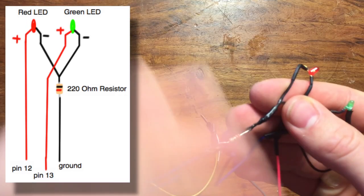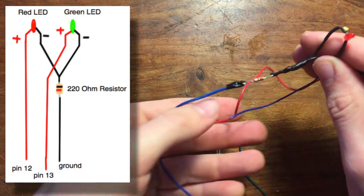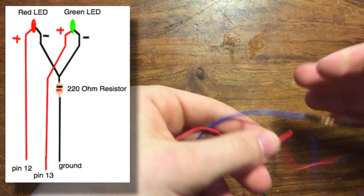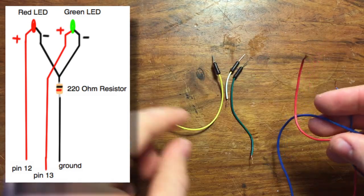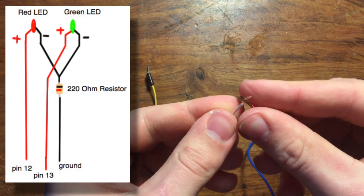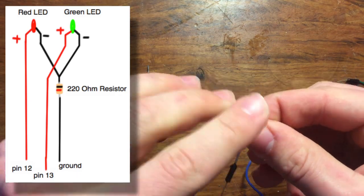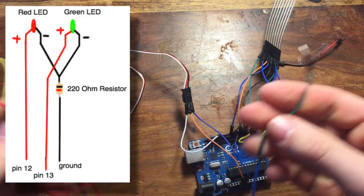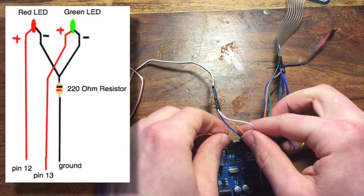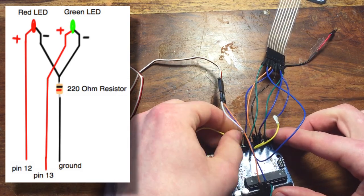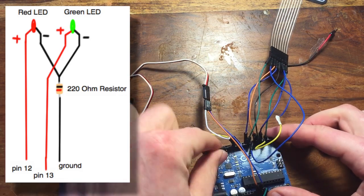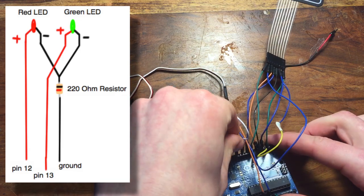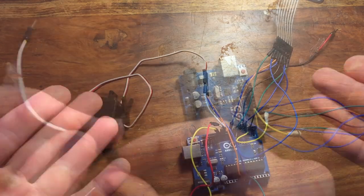Then, attach another wire to the other end of the resistor, and solder that as well. Now, solder the jumper cables to the three wires. Then, plug the positive end of the green LED into pin 13, the positive end of the red LED into pin 12, and the pin coming off the resistor put into ground.